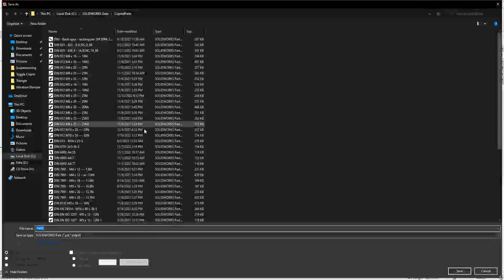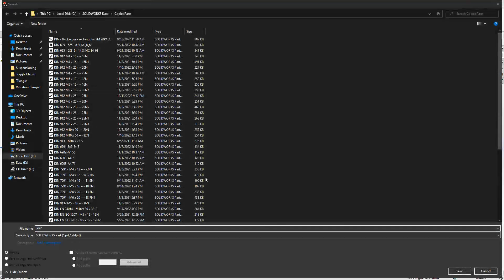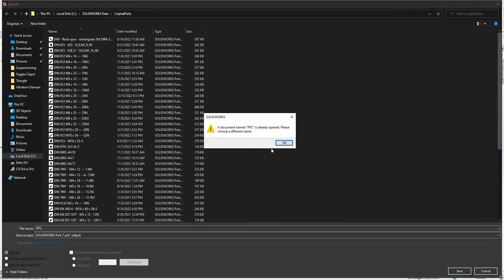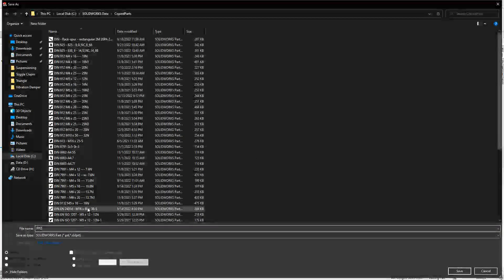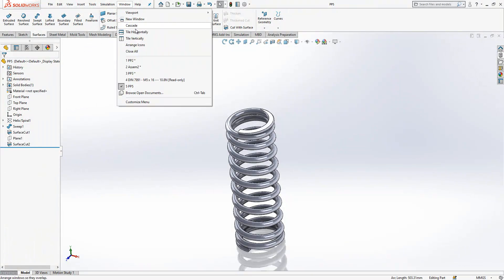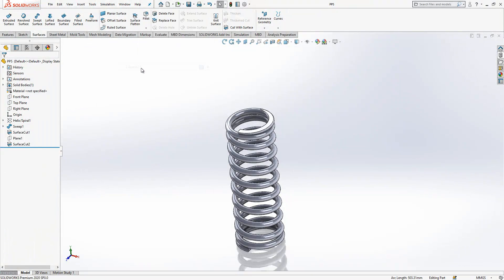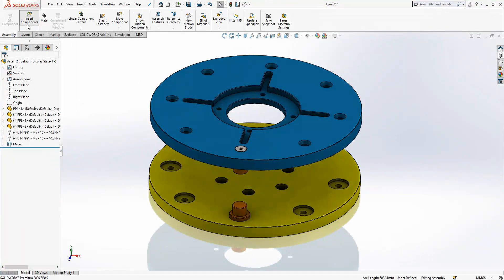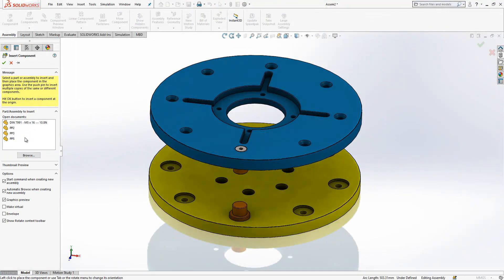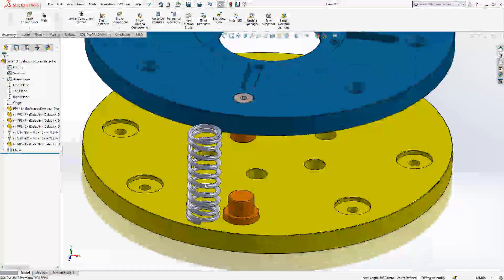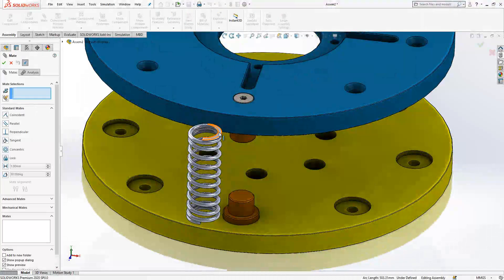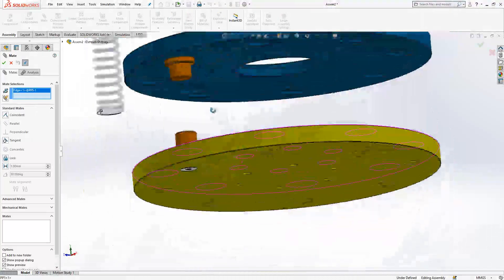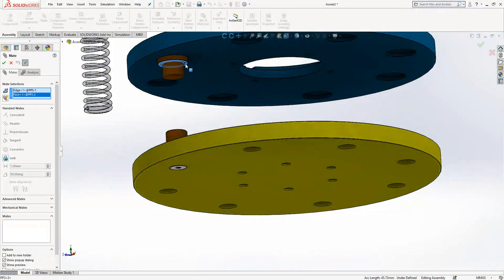Somewhere here, it's not important. PP5. I go back to my assembly. Insert components, PP5, guy here. And I will select this surface, I will place here.